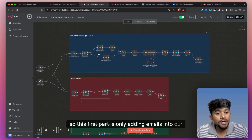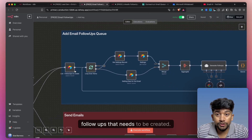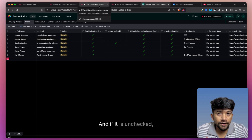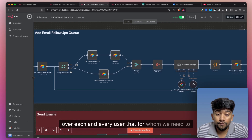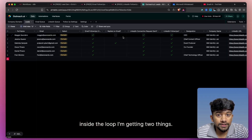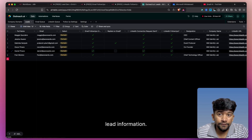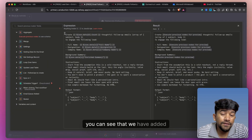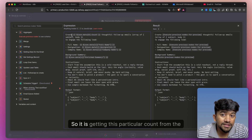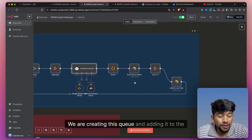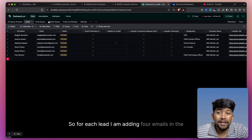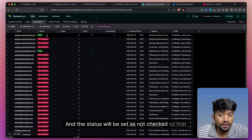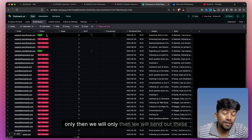This first workflow is only adding emails into our Airtable. We are getting a list of follow-ups that need to be created — if the checkbox is checked, that means we have already created all follow-ups for that email. If unchecked, it gets added to this list. We loop over each user for whom we need to create follow-ups. Inside the loop, I'm getting two things: first, the follow-up settings, and second, the lead information. We then generate follow-ups — the number of follow-ups totally depends on the settings page. It gets the count from the JSON table. We create the queue and add it to Airtable — for each lead, I'm adding four emails in the email queue table, one for each stage 0, 1, 2, and 3, with status set as not checked so a human must review before sending.